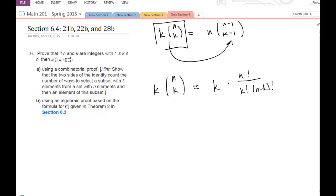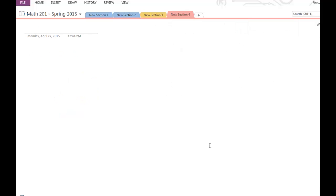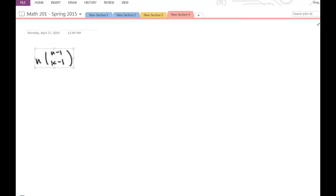Even though I can only work on one side at a time, it's really important to keep in mind where you want to go. Oftentimes I'll look at the other side to get an idea of how I might rewrite this expression to make it equal to that, to show that it's the same thing.